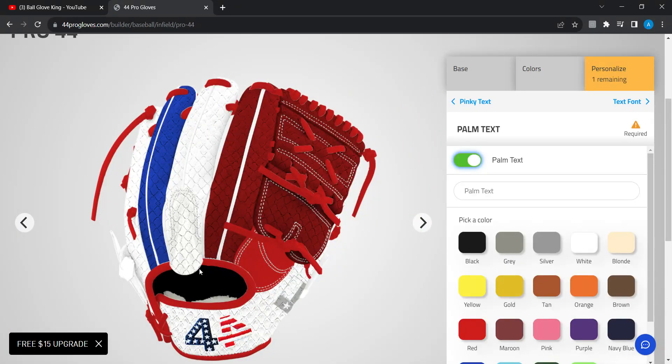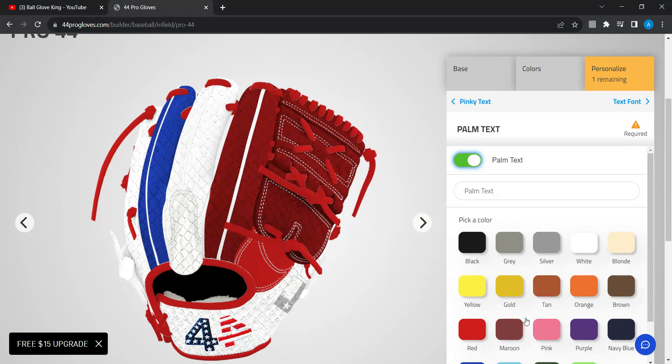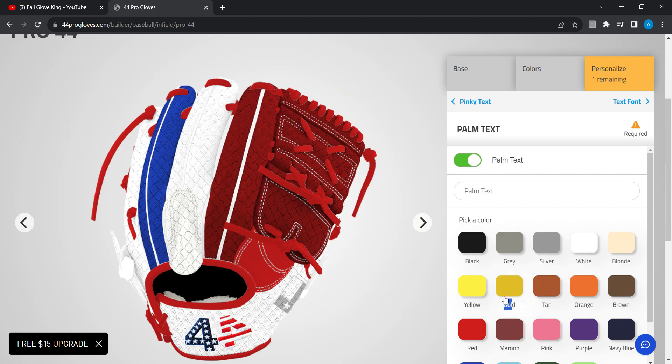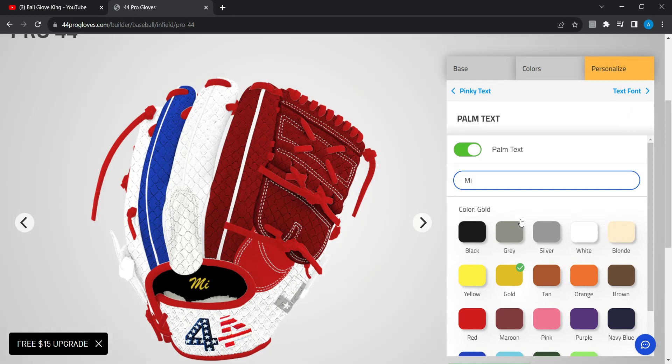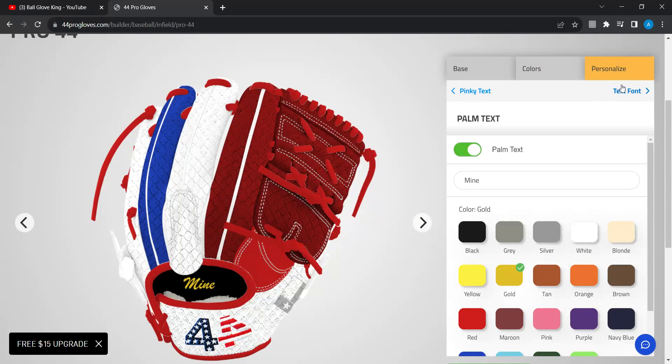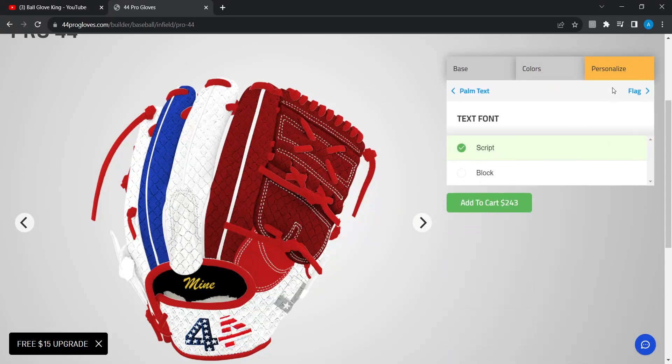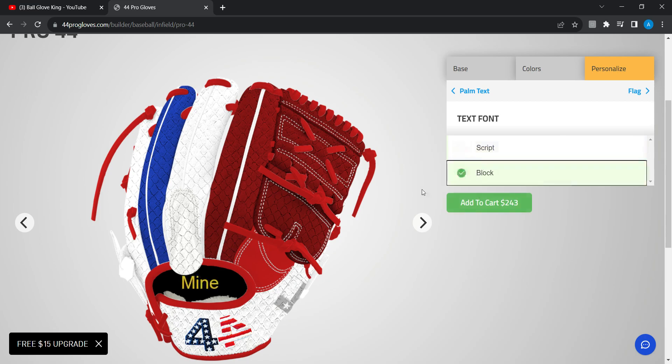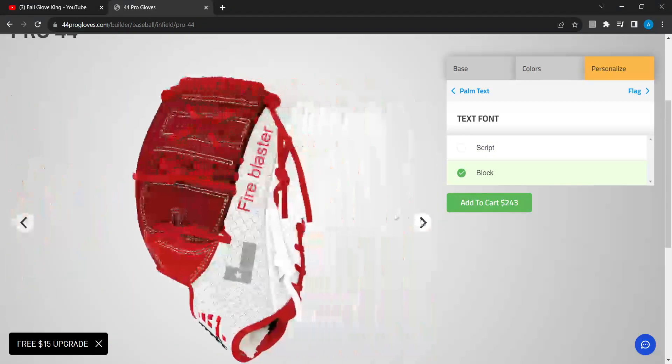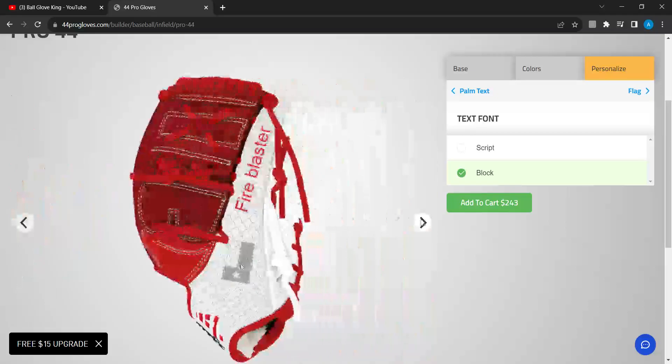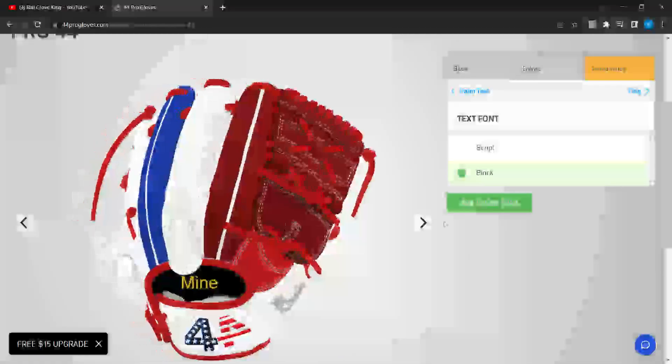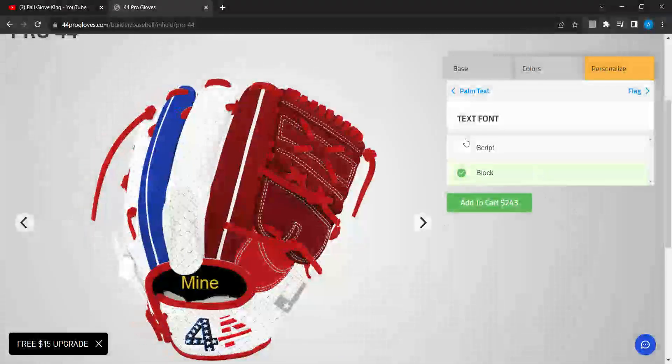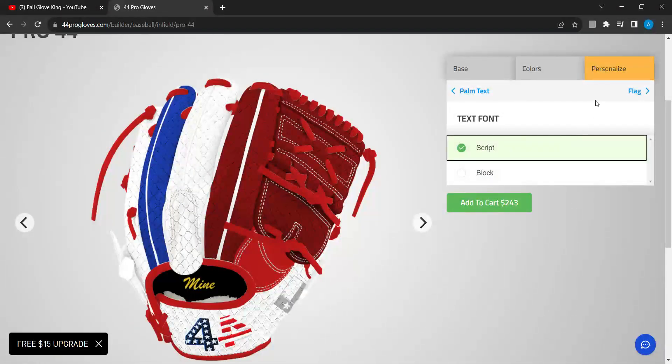I want that to be in gold. Whoops, okay I wanted to say mine since the glove is mine. There we go. The text front I want it in script. This looks just horrible. I don't know why someone would do that, it just looks dumb. Yeah, it just looks dumb, script is the best.